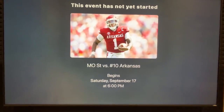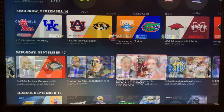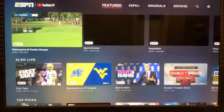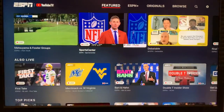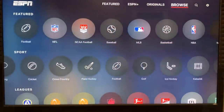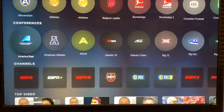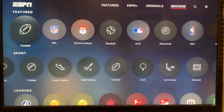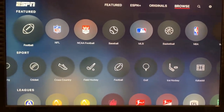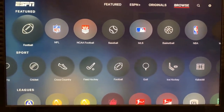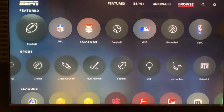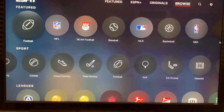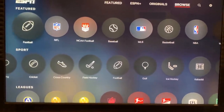Now, some of you — at least last year — would go straight to Football or NCAA Football, and if you do that, when you click on the game it would take you to a sign-up page, and that's not what you want. So just go to Browse again.